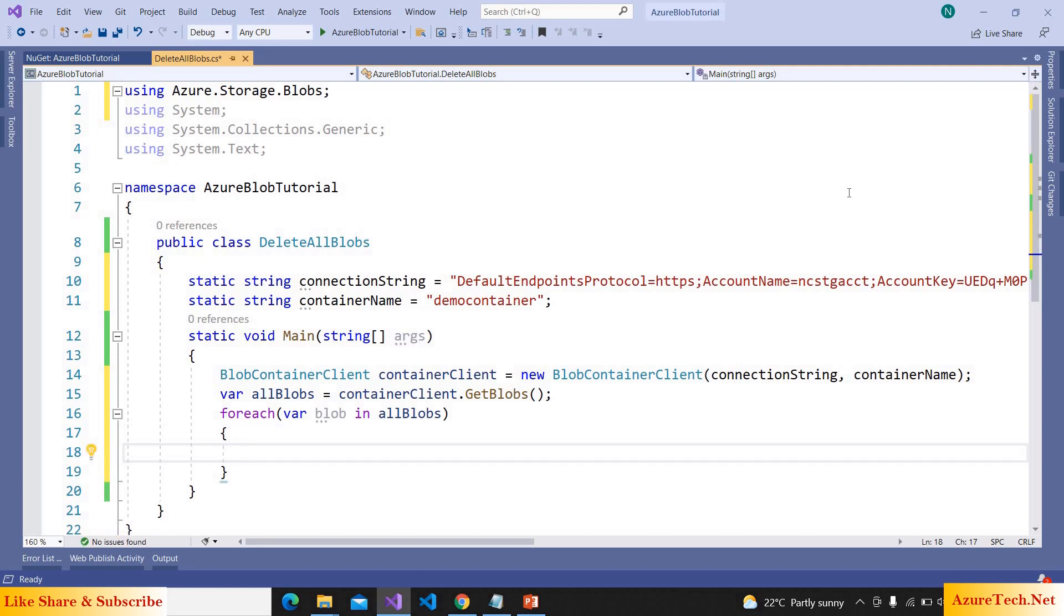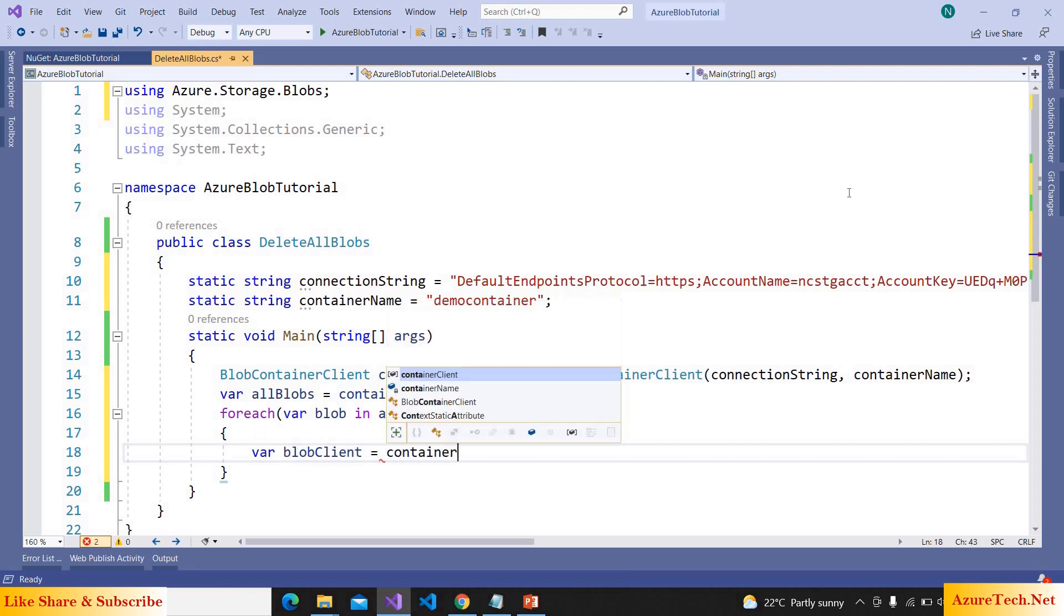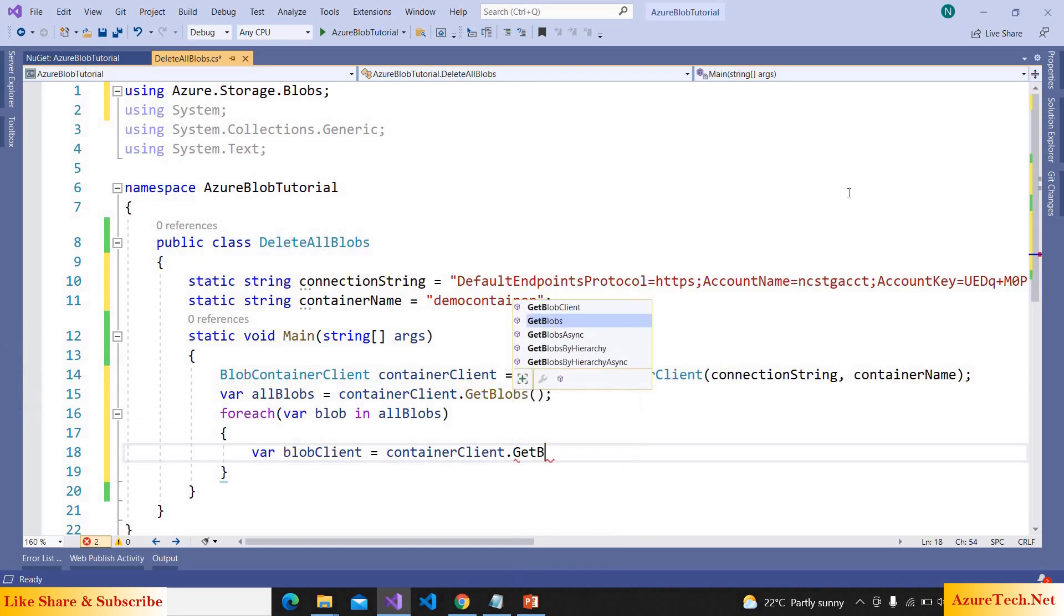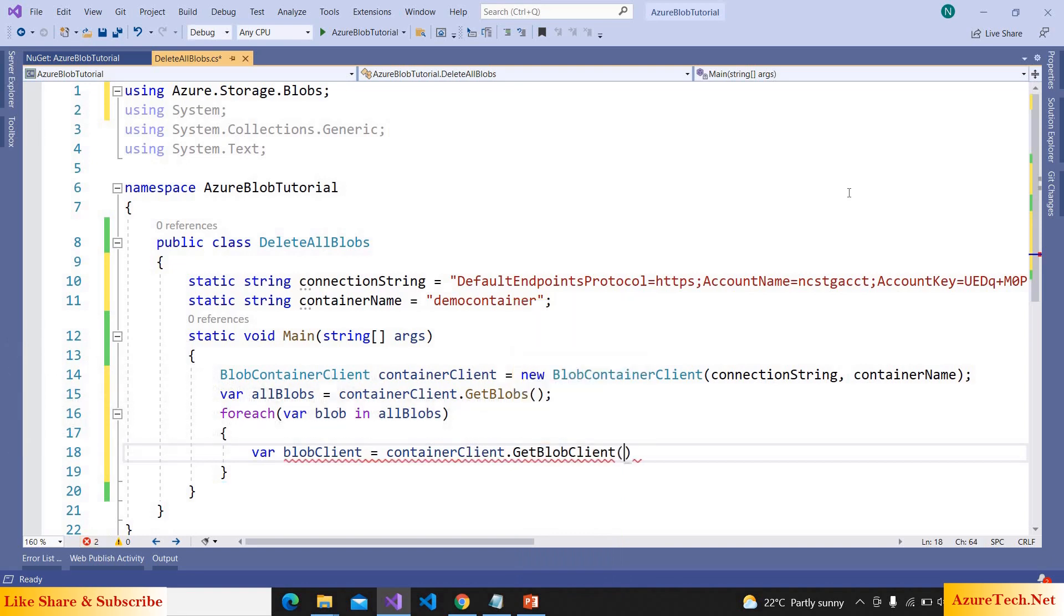Now let us get the blob client: var blobClient is equal to containerClient.GetBlobClient and here we have to pass the blob name.